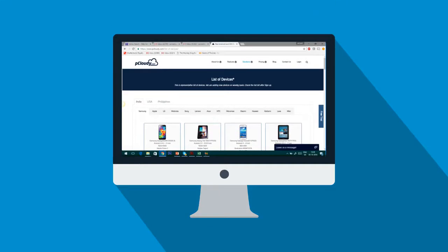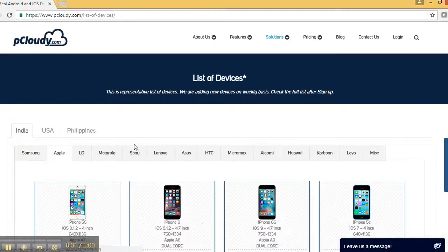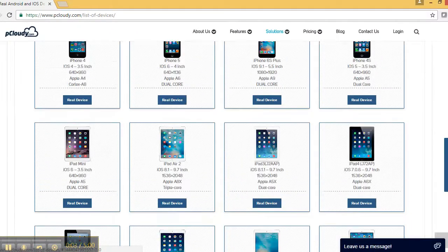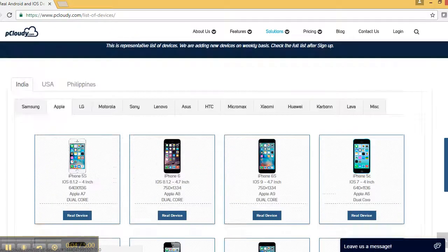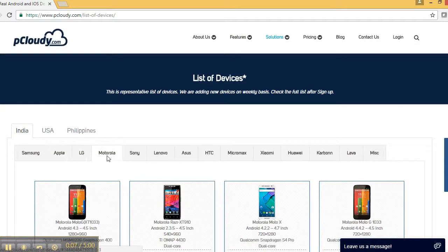With pCloudy, you can access hundreds of mobile devices and platforms, perform tests and generate reports, all from your computer, all through the cloud.